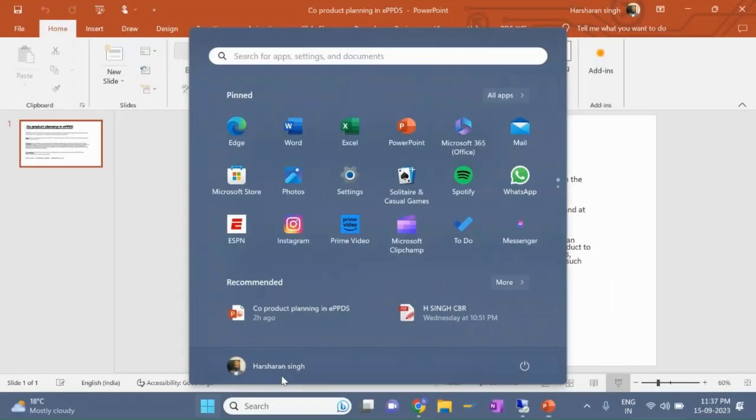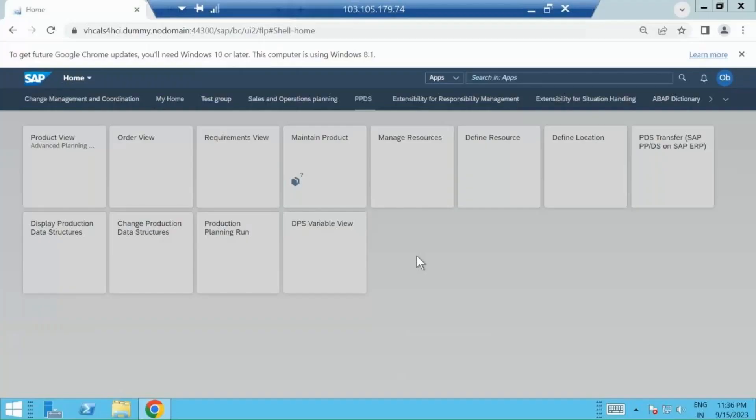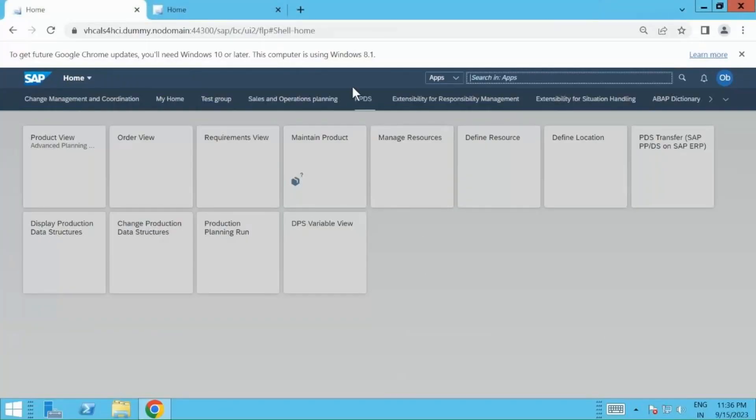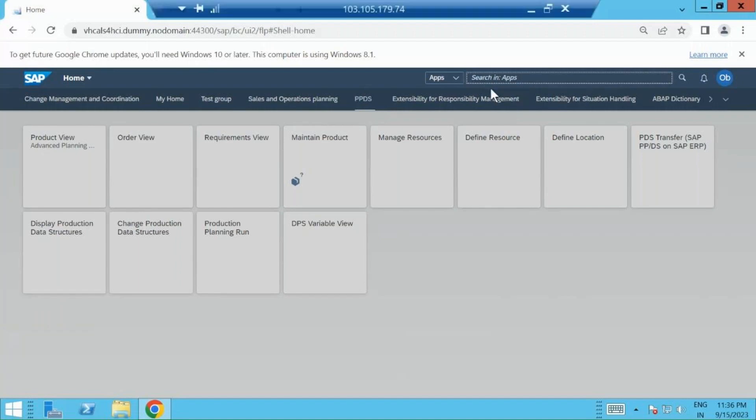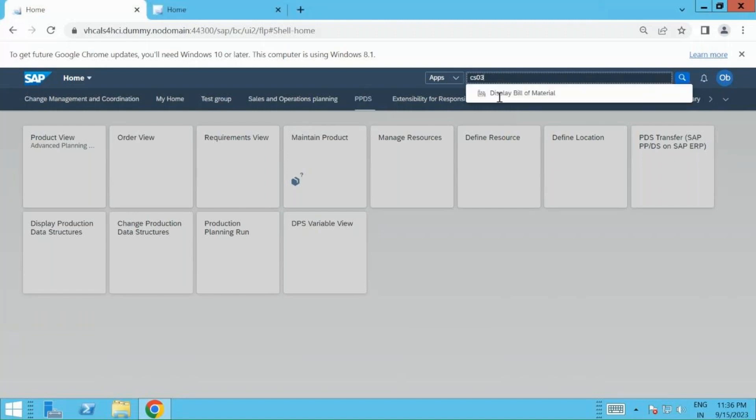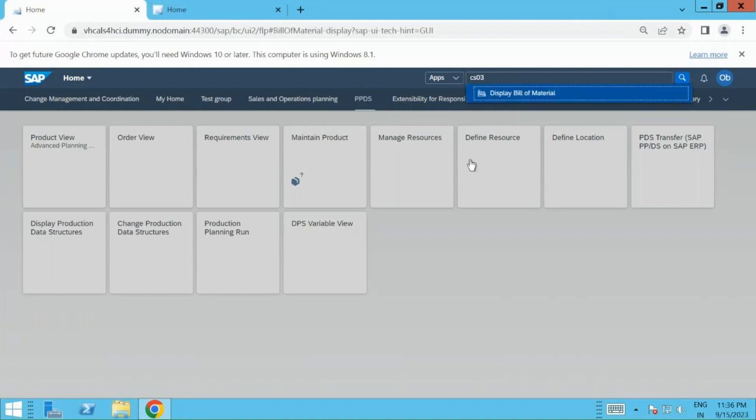I have already made a PPDS folder for myself where I have added all the tiles. If you don't see the folder, you can always type in the search field for those Fiori apps. First of all, let us see the BOM structure and the product that we are going to use, the material codes.